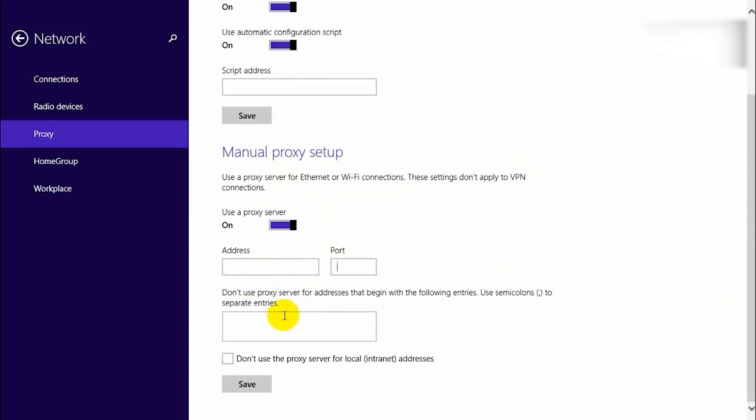After entering the proxy information, click Save to apply the changes. That's it! You've successfully set up a proxy in the Windows 8 operating system.